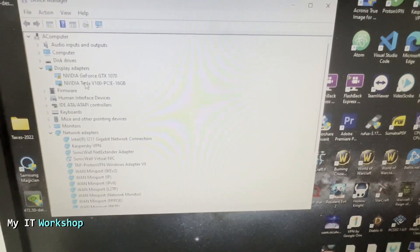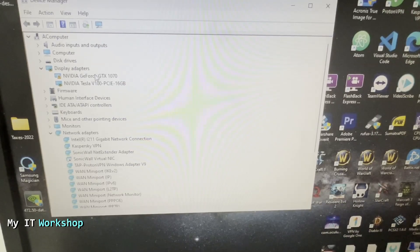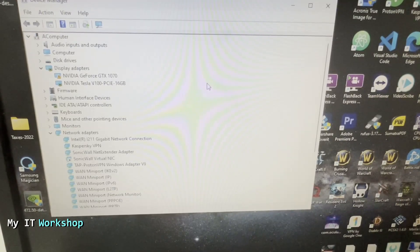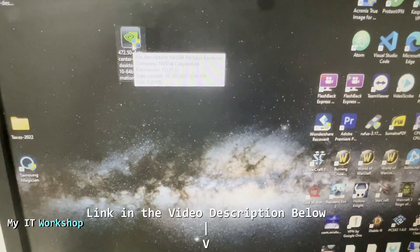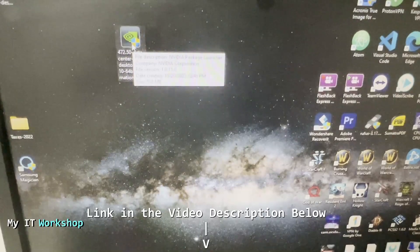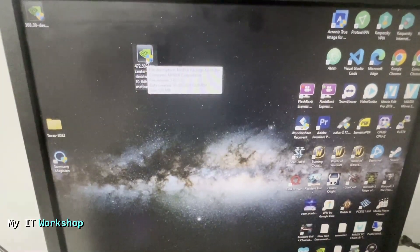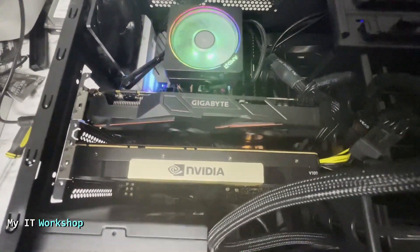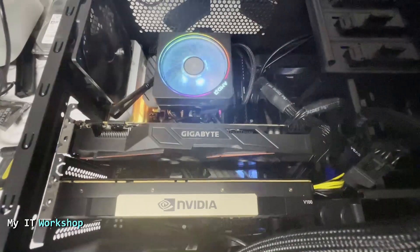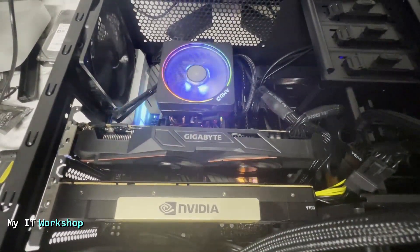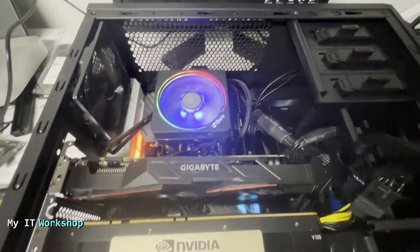So we had to enable that Above 4G Decoding setting in the BIOS to get the Tesla to work correctly. While this is working, I'm going to leave in the description below the link for the drivers for the Tesla V100. As of today this is the latest version, but when you see this video there might be newer drivers available. That's what I wanted to share in this video — thank you very much for watching. If you like this video please leave a like and subscribe, and if you have any comments or questions leave them in the comment section below. I'll see you in the next video.